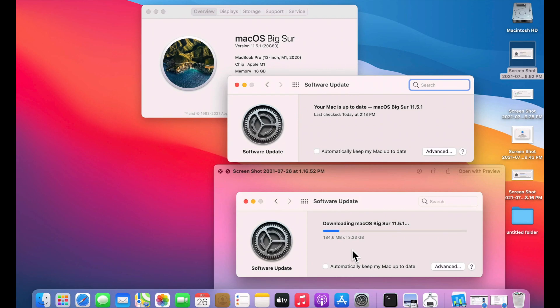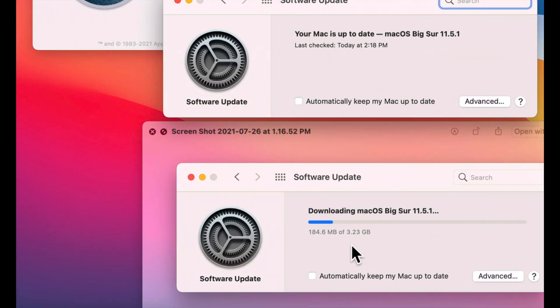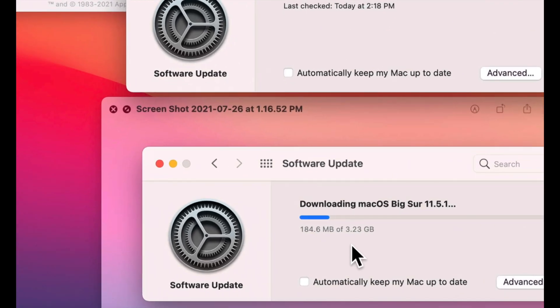The size of the update on Macs that are already on 11.5 will be the smallest and they will be around 3.23 gigabytes in size. If you are on 11.4, 11.3 or farther back, the update will be larger in size all the way up to 5 or 6 gigabytes.